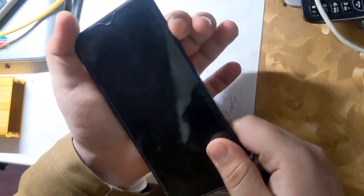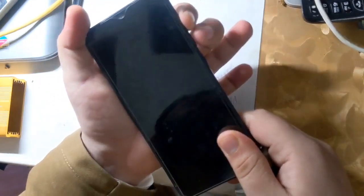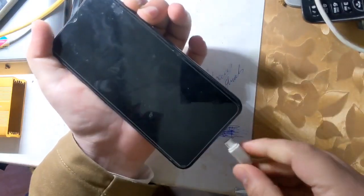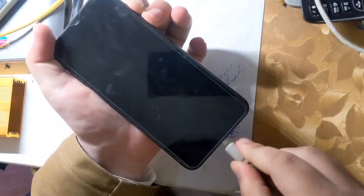Now press both the volume buttons of the phone together and connect the phone to the computer with a USB cable.